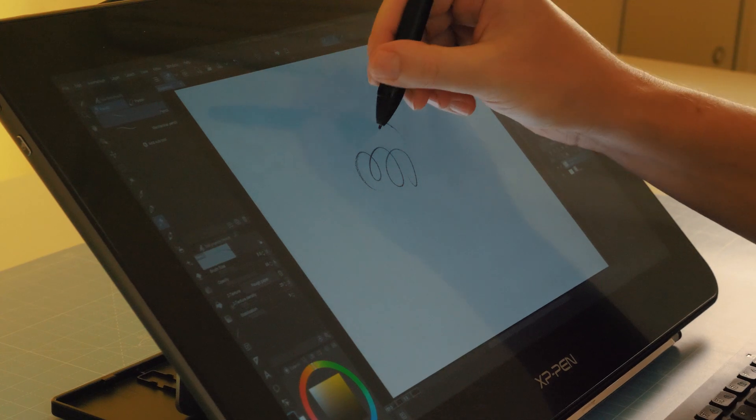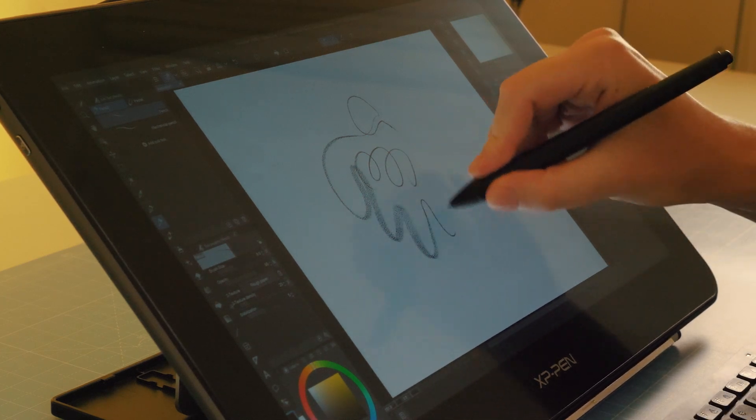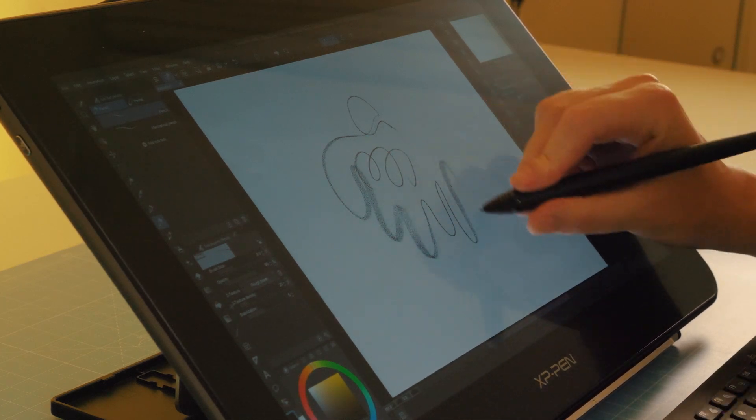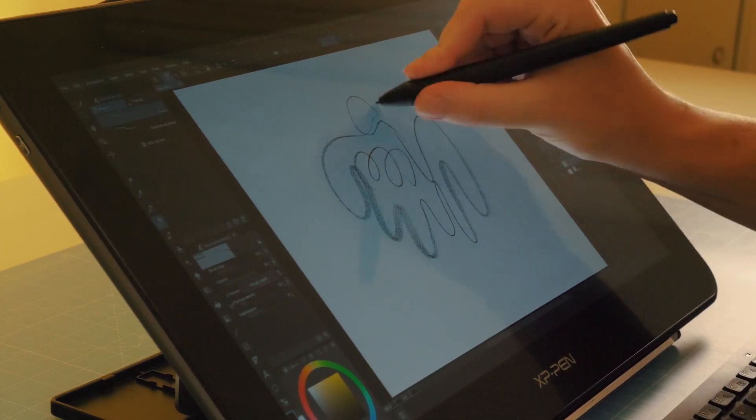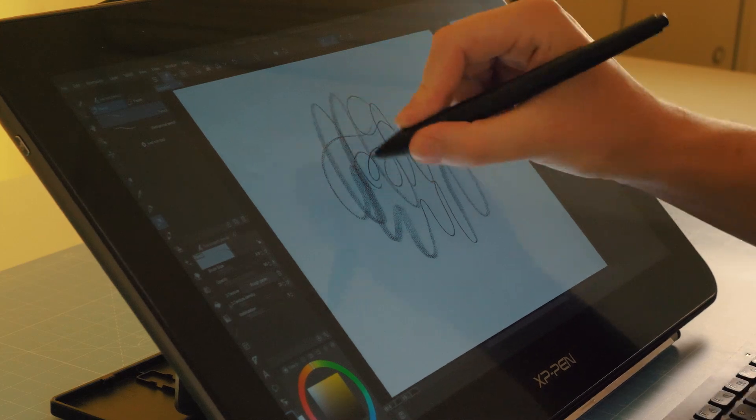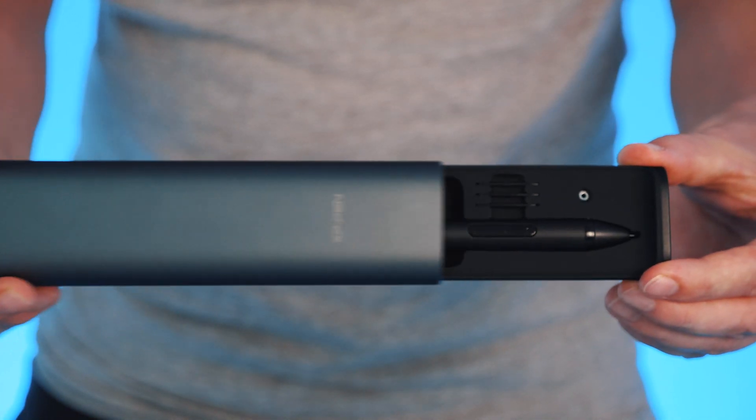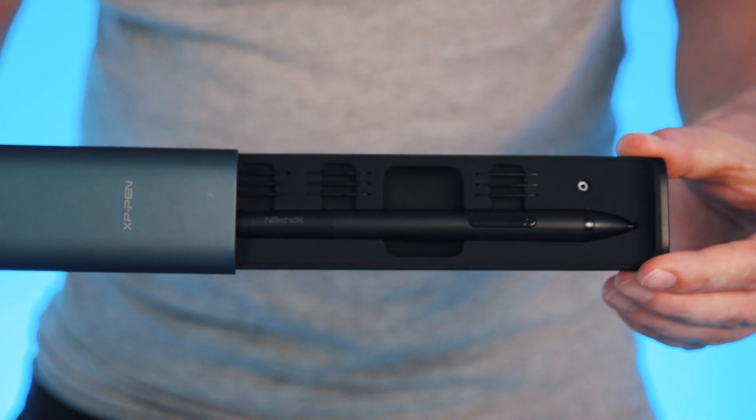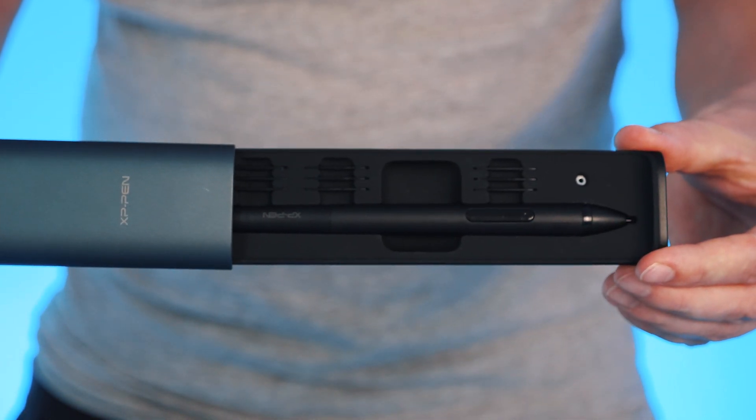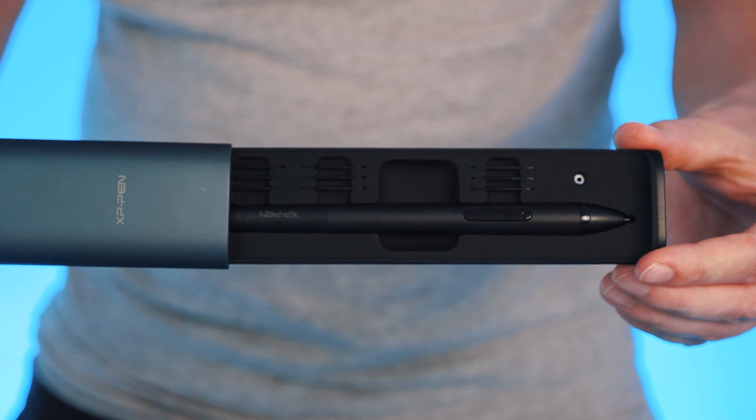This pen does however have tilt and over 8000 levels of pressure sensitivity which is also pretty standard for high-end tablets these days, but this one also comes with a fairly unique pen holder and loads of spare nibs which is also a nice touch.